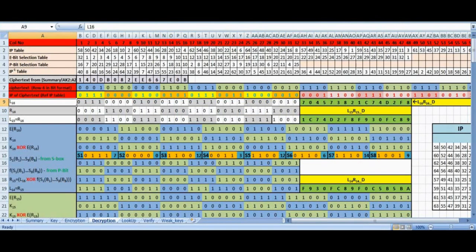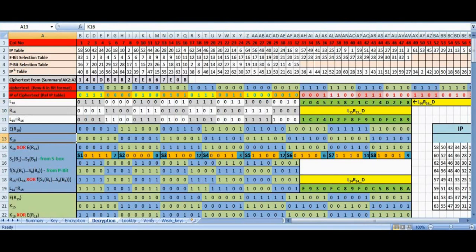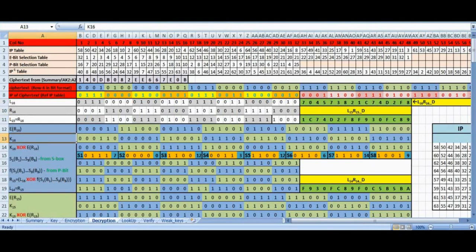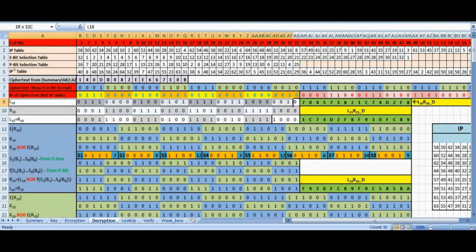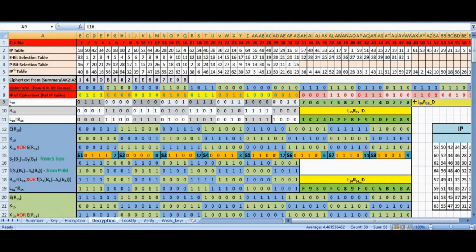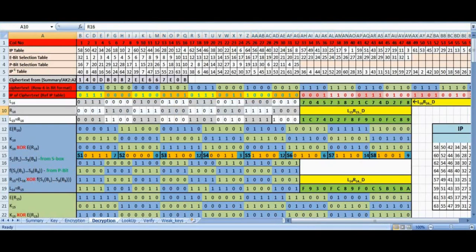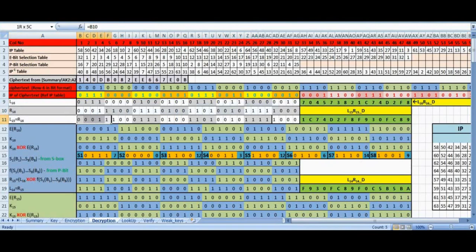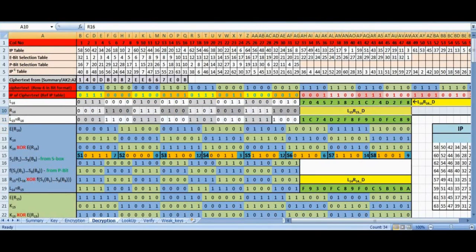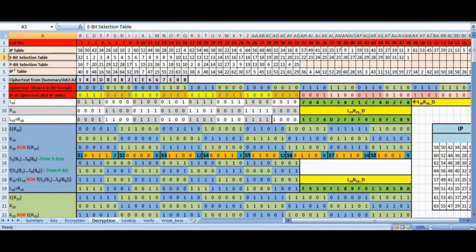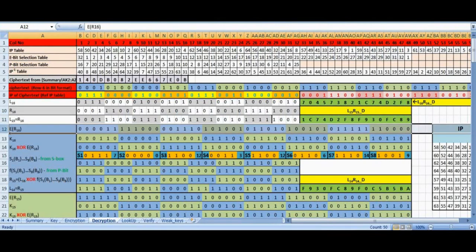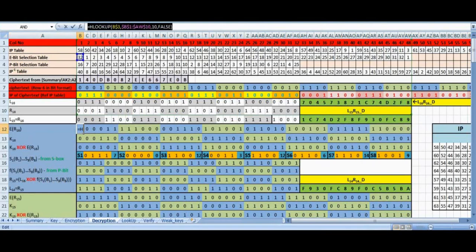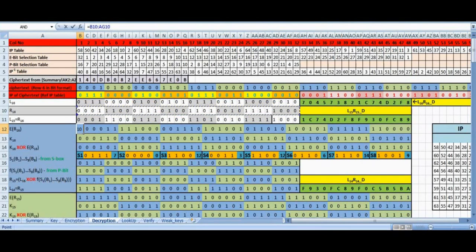This is where we enter the decryption round 1 of the Feistel network. The input to this round are L16, R16 and sub-key K16. We leave L16 untouched until step 7 as we did in encryption round 2. A copy of R16 is now stored in L15 in row 11. Row 10 is permuted with E-bit selection table in row 3 and written in row 12. Notice row 10 was 32-bit but row 12 is 48-bit.